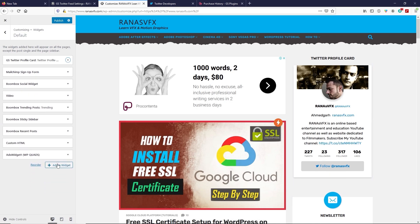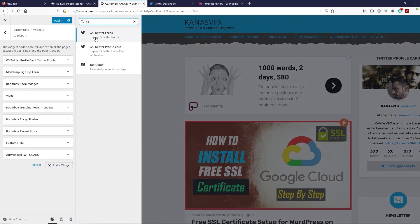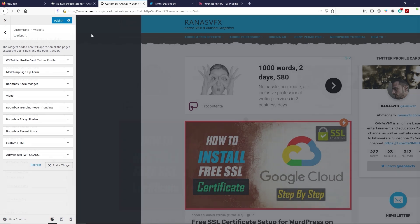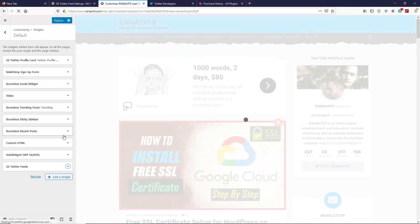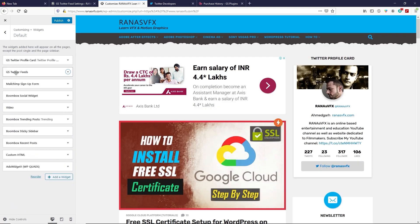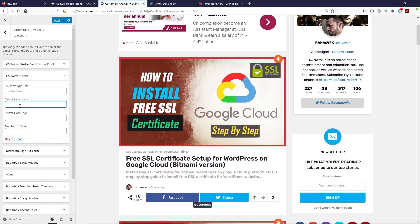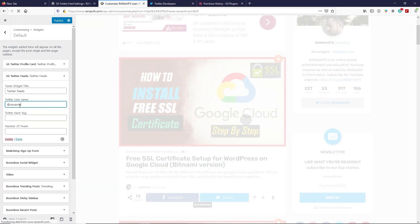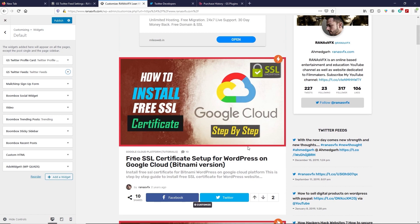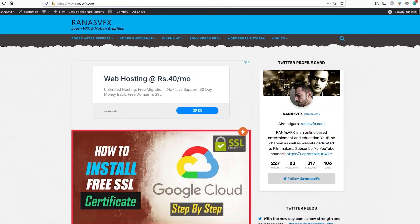Click Add Widget once again, search for 'GS', and this time click on GS Twitter Feed. Drag and drop the GS Twitter Feed below the Twitter profile card. Type your Twitter username in the field and click Done. You can now see your Twitter feed displayed on the website. Once you're happy with your changes, click Publish.